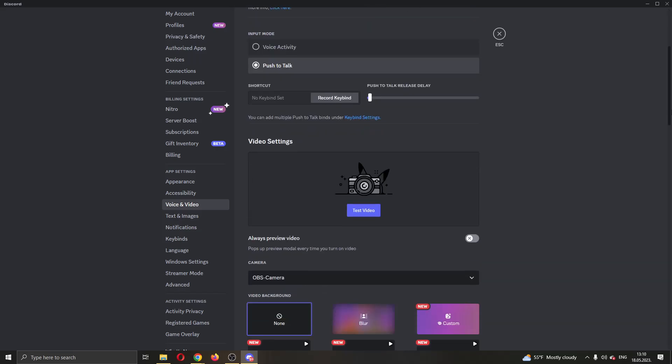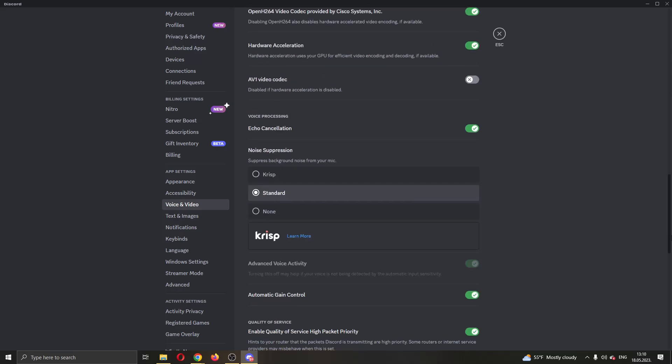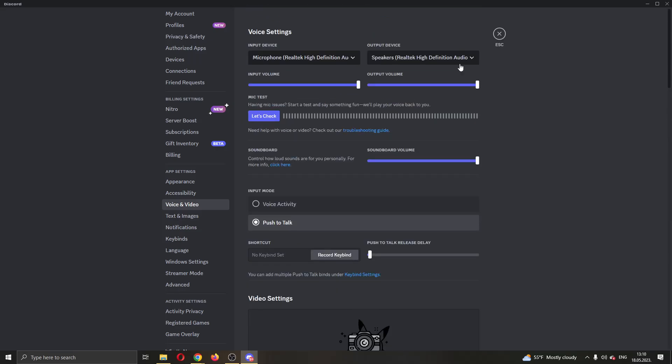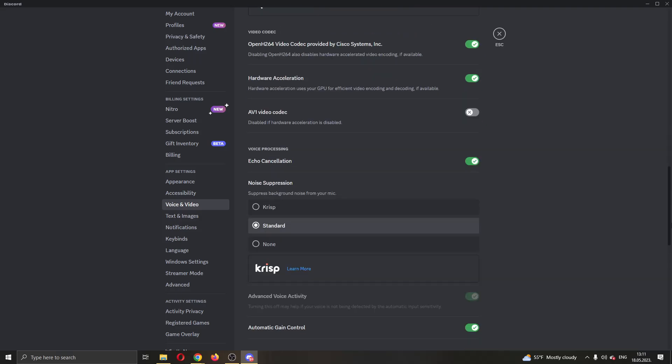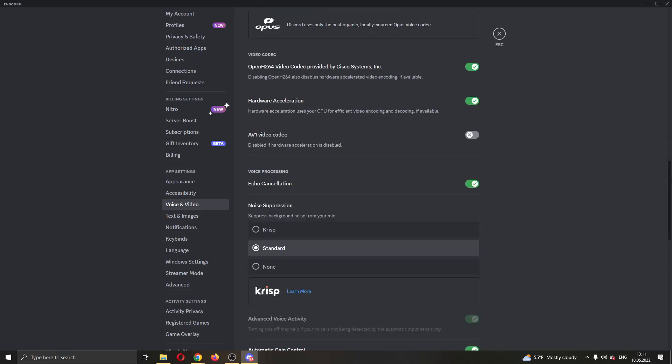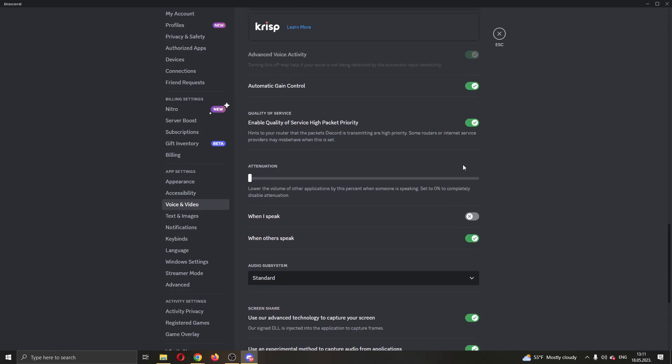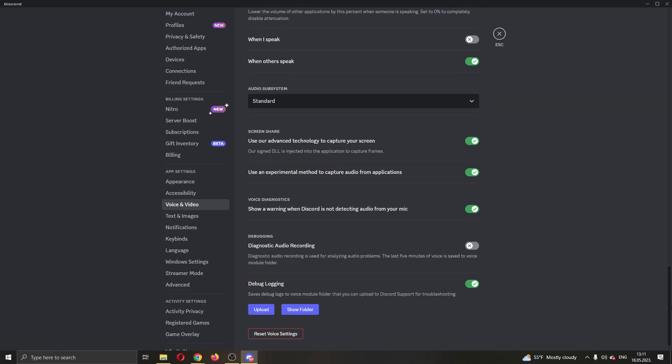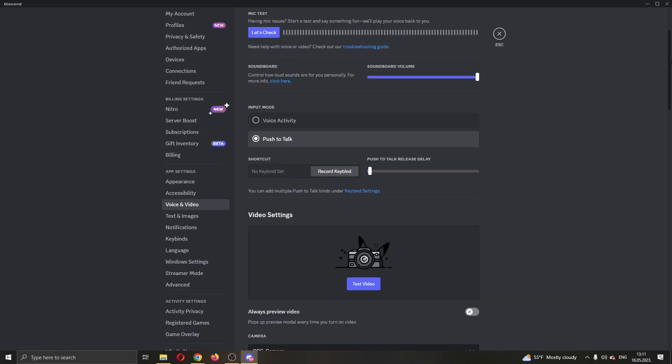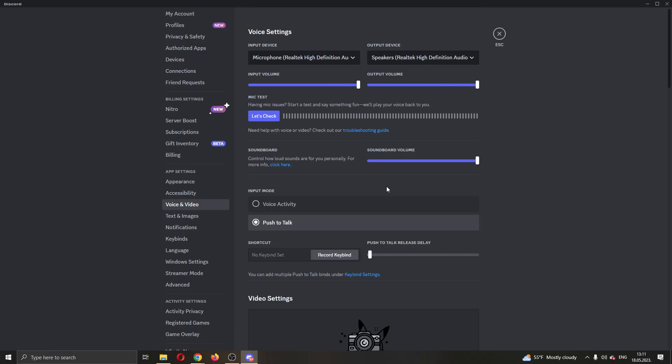Another thing you can do is edit the voice sensitivity. You can maybe lower the input volume so it will not pick up your game's surrounding settings and your audio from your game, but only your voice. Those are the options that you can play around with. You can even have more options right here, but this is mostly just for video and other audio settings. These are the two options that will help you for Discord not picking up your game sounds.